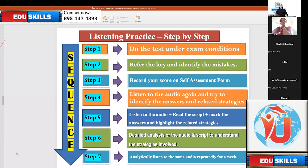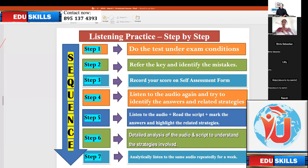I've been teaching this again and again. Any listening that you do, especially in the initial stages, you have to go through these steps. Step one: do the test under exam conditions. Meaning, if Part A has 15 minutes, you have to complete it in 15 minutes. Maybe you have not completed all 20 questions — you've completed only 12. That's fine. Stop it there. Keep an alarm and stop.